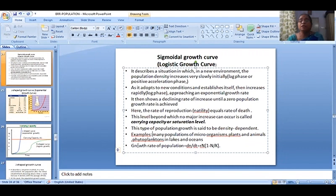The growth rate of a population, dN/dt, is equal to rN times (K minus N) divided by K. This is the logistic growth equation.